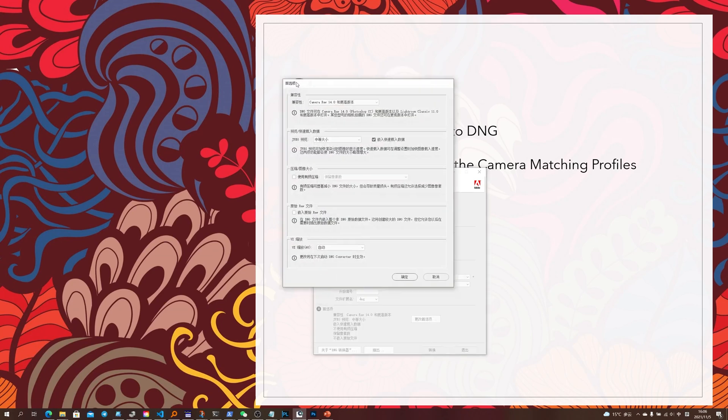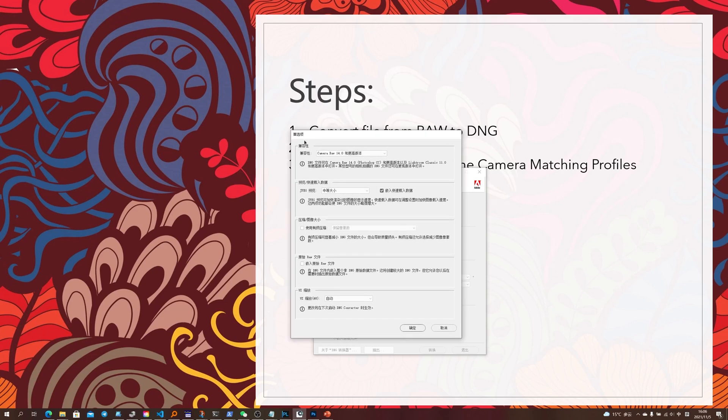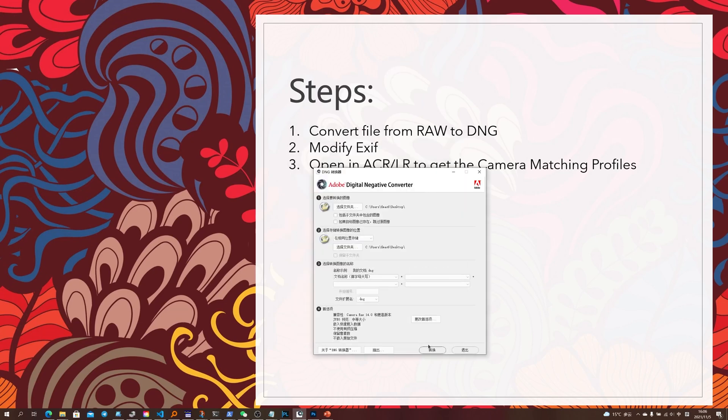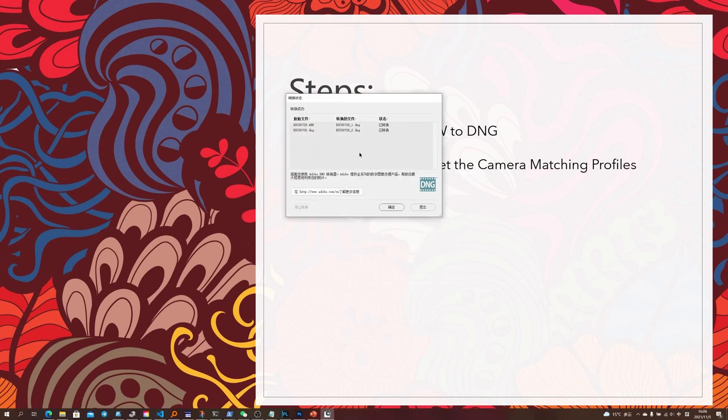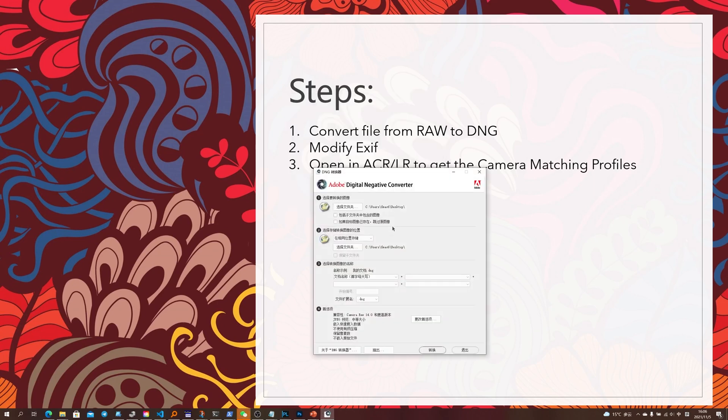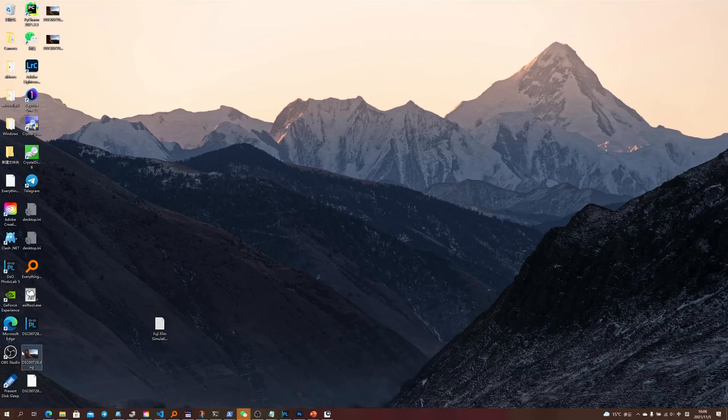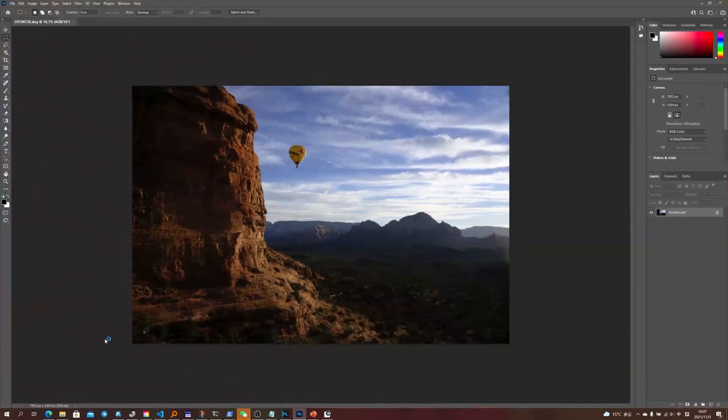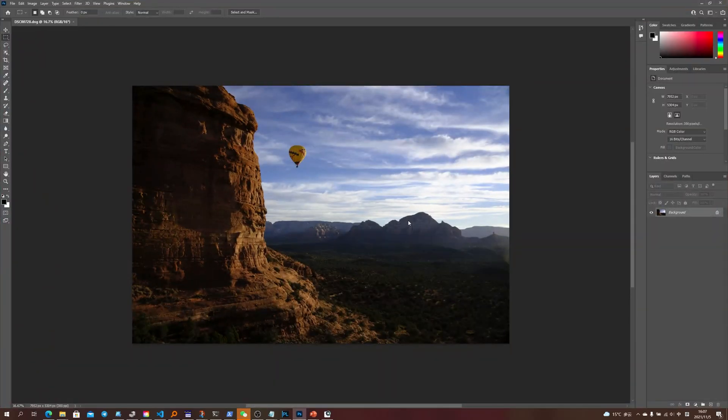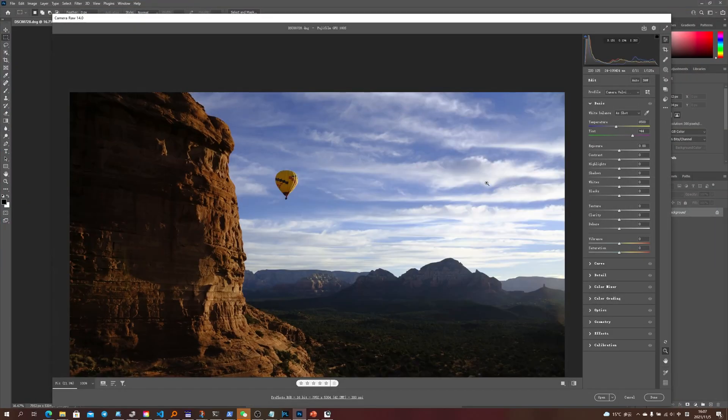And you might want to check the preferences here and make sure that you want to do the things that you want. Okay, so it says now it has been converted so let's have a check here. Hey, it's a very beautiful DNG.